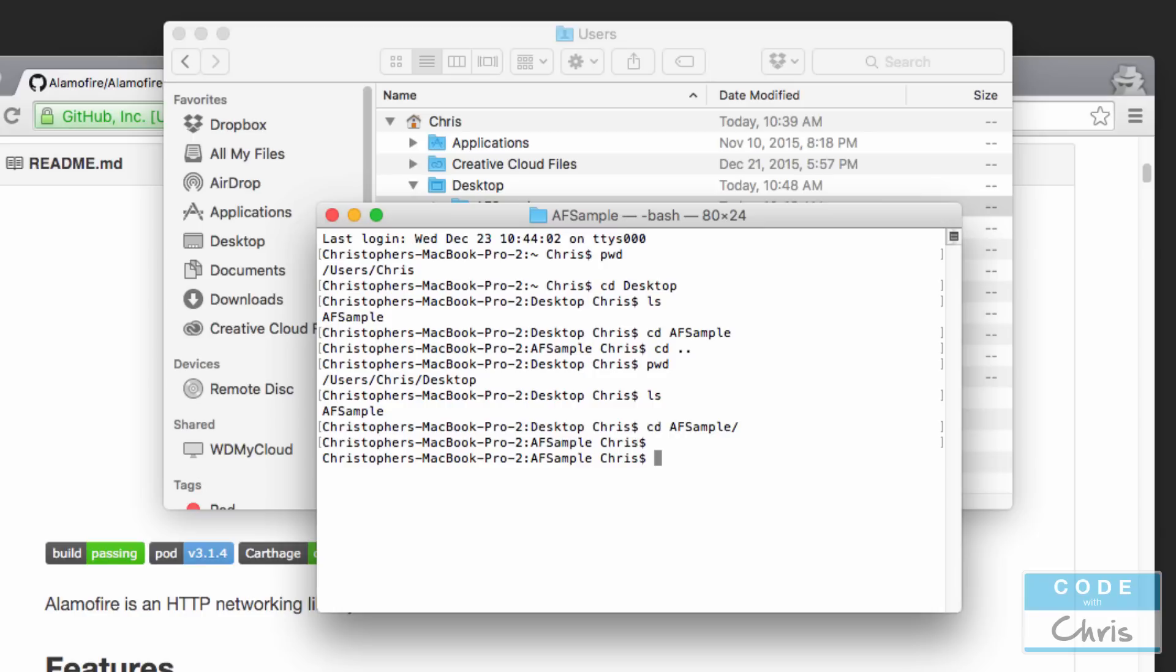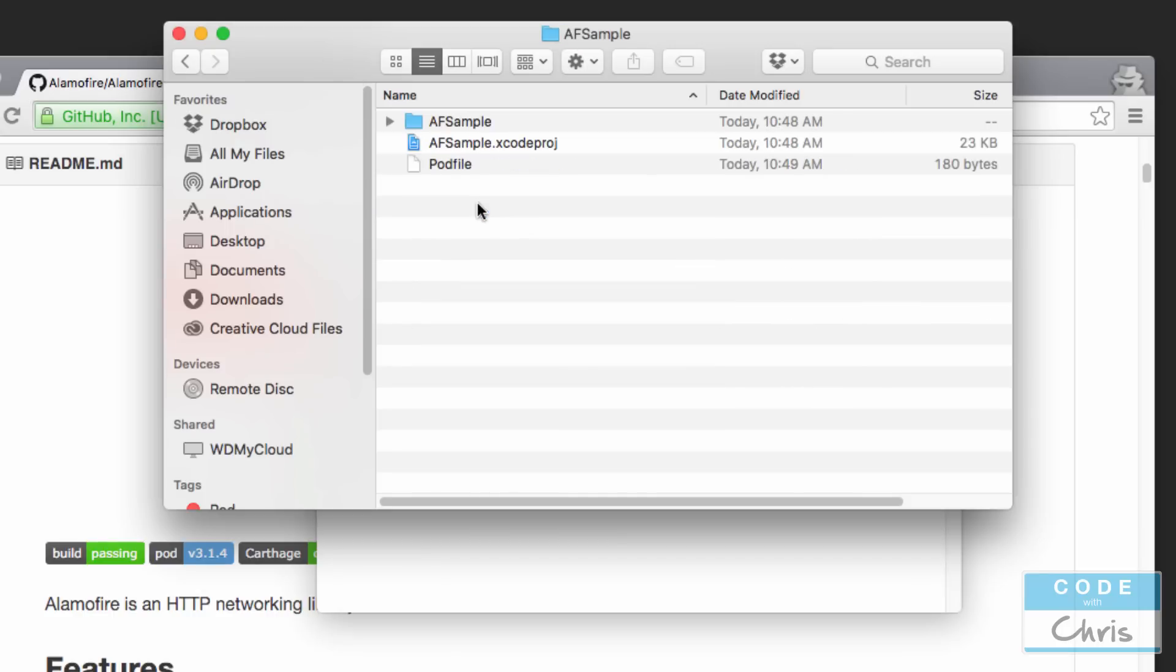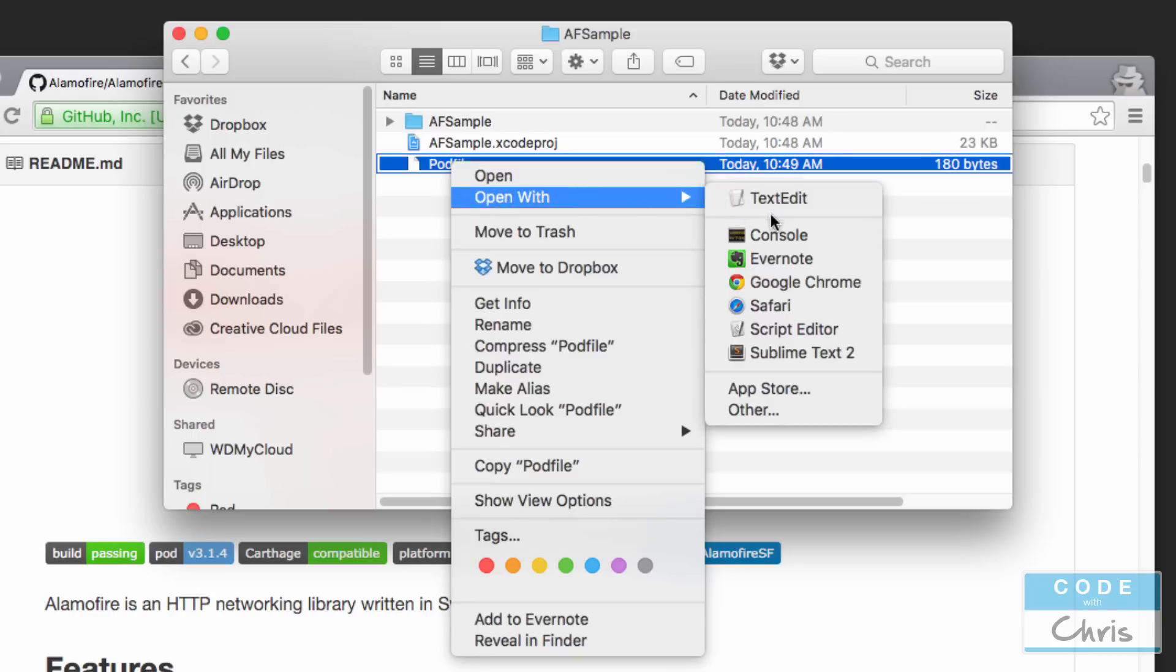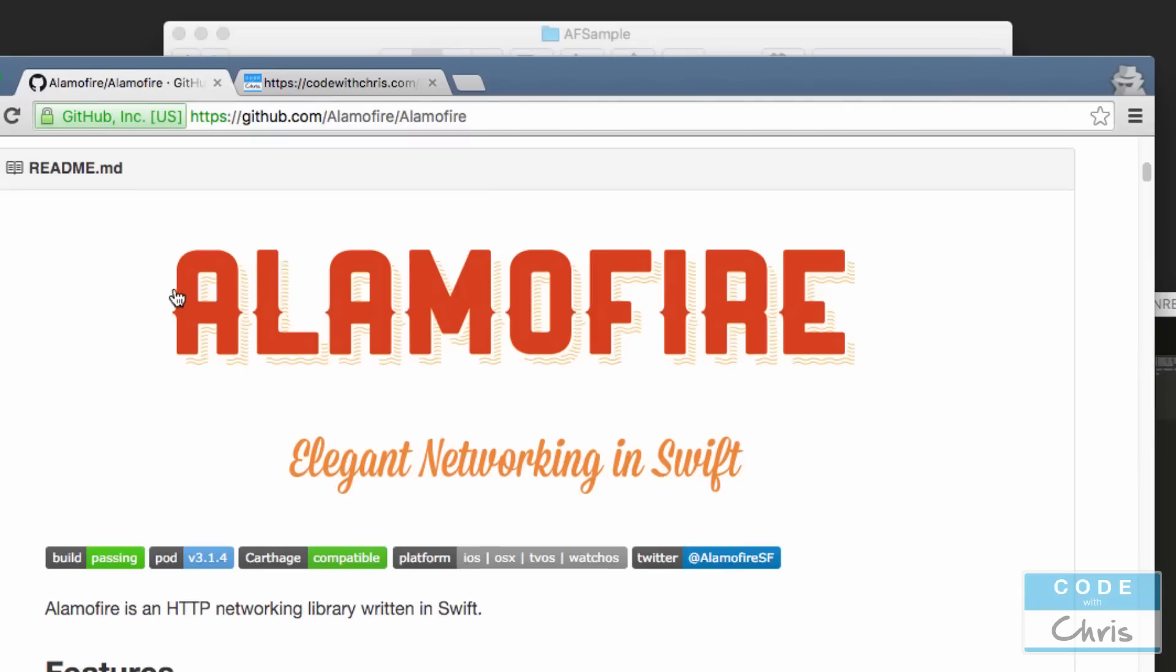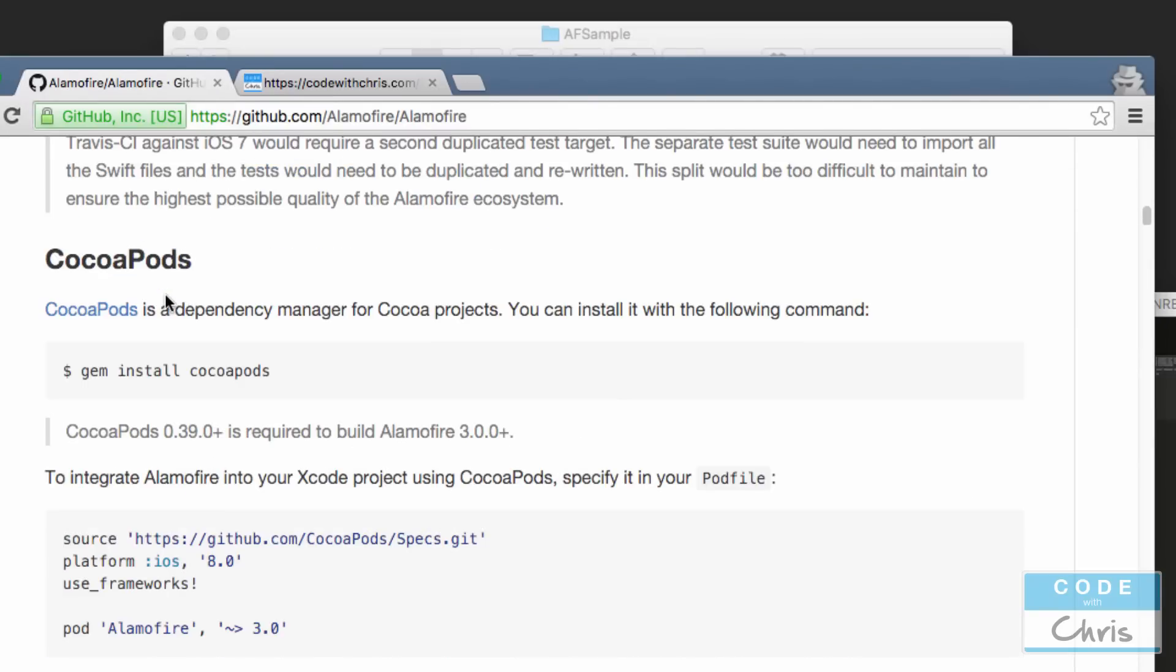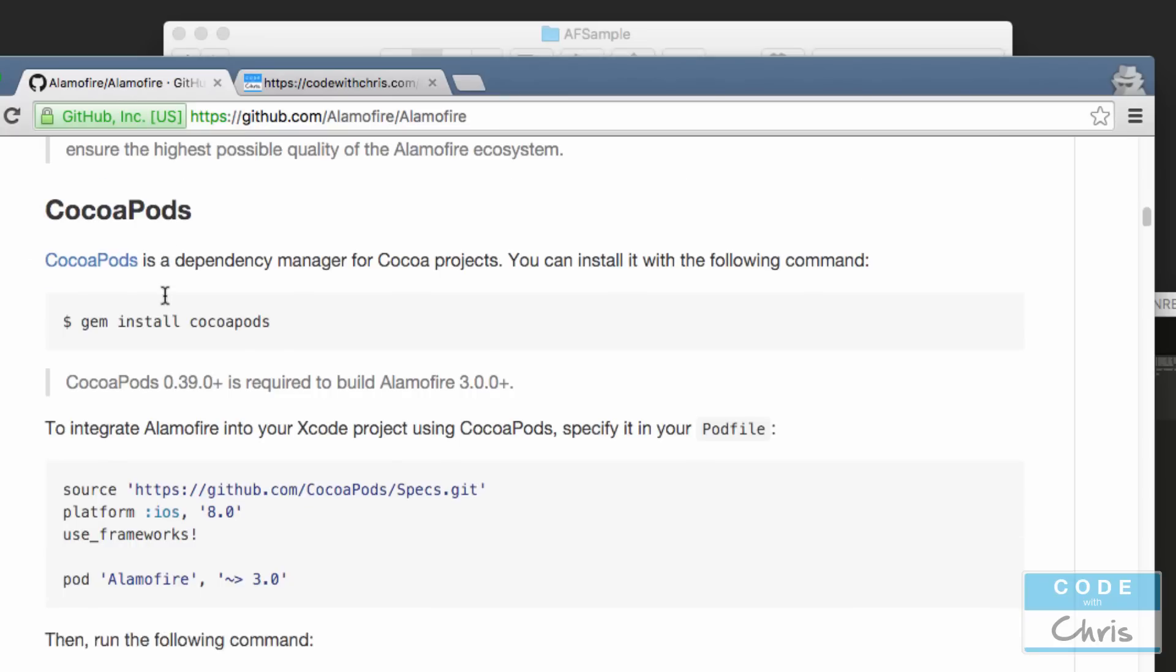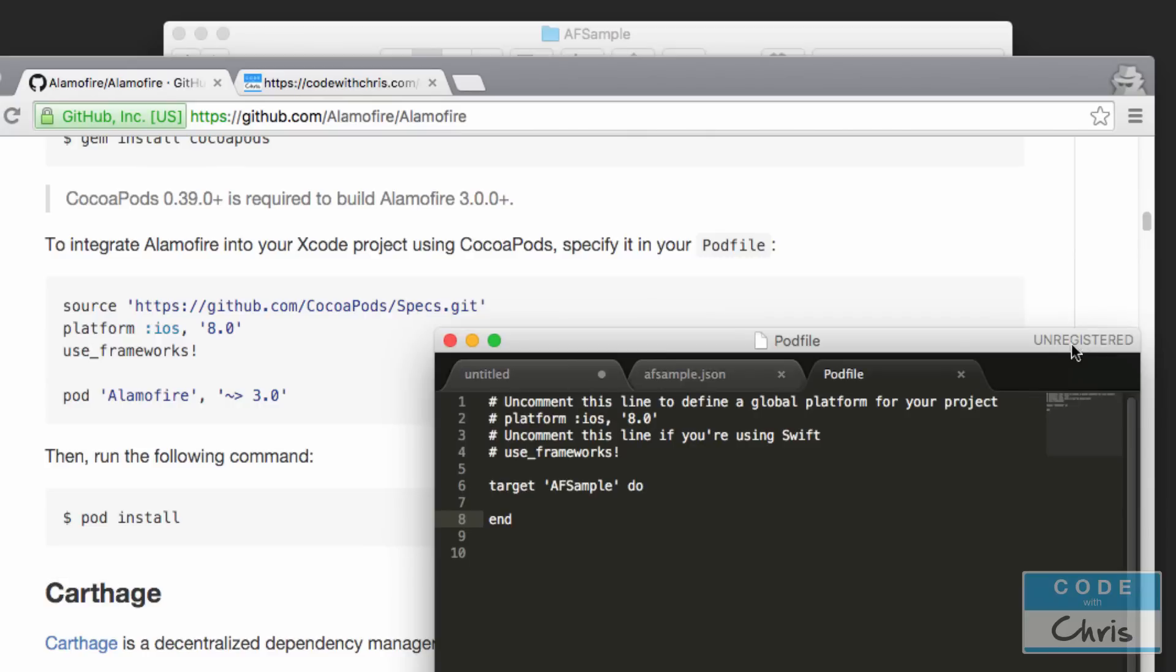Alright, so in my project folder here I want to type in pod space init and that's going to create the pod file. And if I go back to my directory I can see that now it has this pod file. And in the pod file I'm going to open it in a text editor like sublime text, and here we're going to follow the instructions on the Alamofire GitHub page. So under installation under CocoaPods you can see how you would install it here.